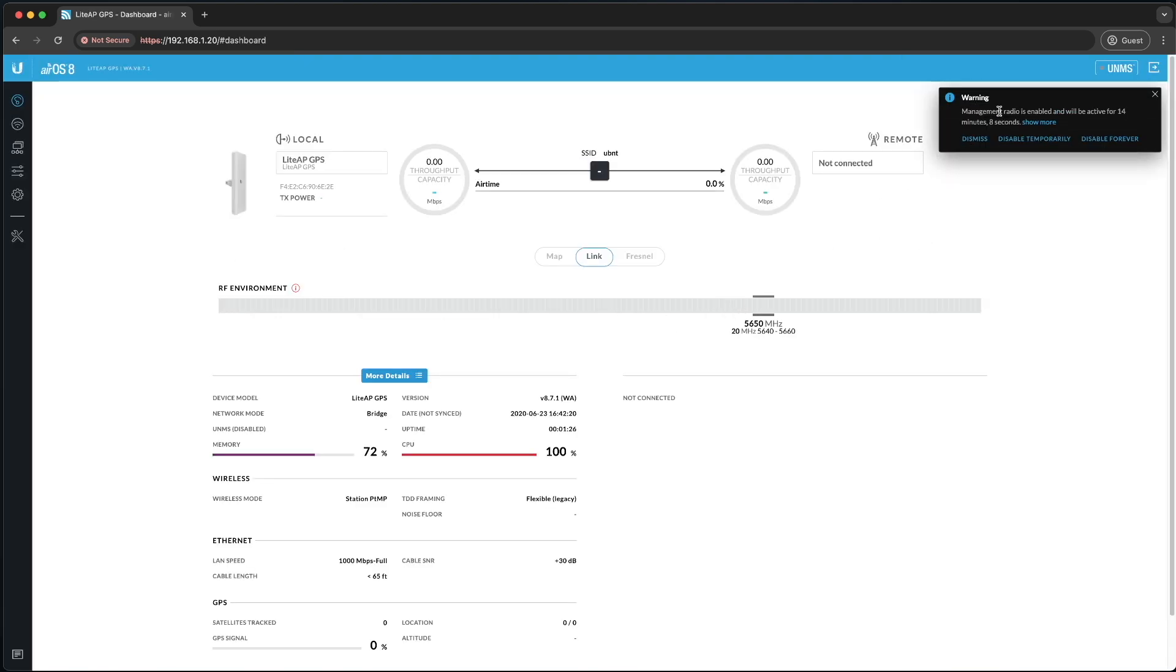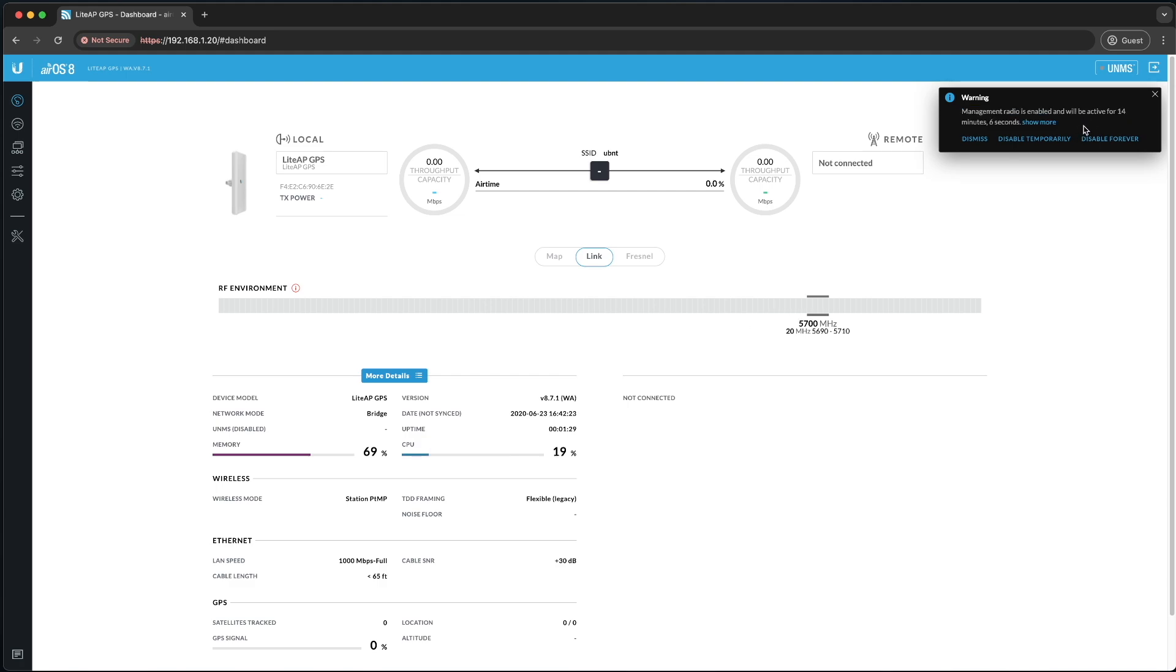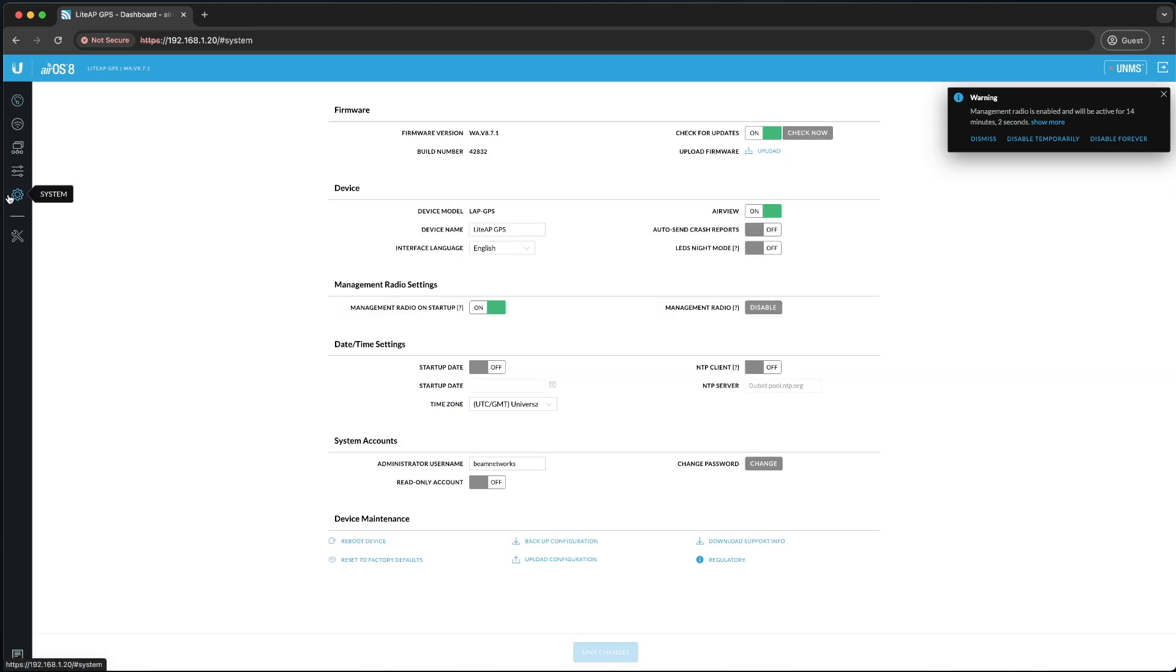It's saying management radio is enabled. It's going to be active for 14 minutes. Technically, you could connect to the management radio to configure it. I find it quite hard to use, and it doesn't always work.